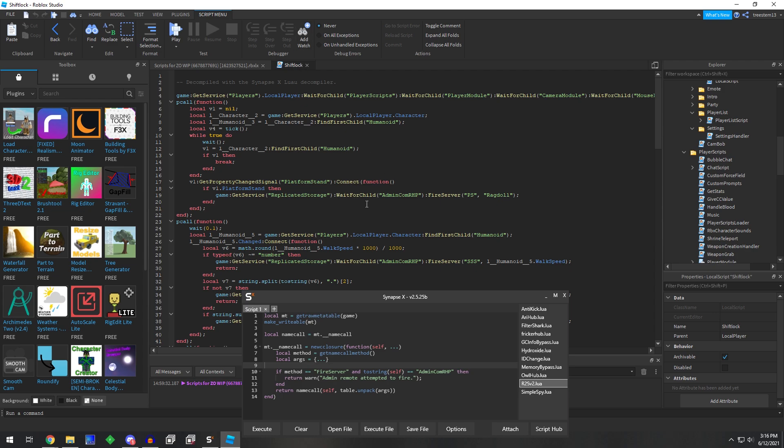That would stop it from firing these remotes as well. So that's another thing you could do. You could do both. You could stop the remote from firing, and you could disable the local script for extra security. Let me know what you guys think, and I'll see you guys in the next one. Peace out.